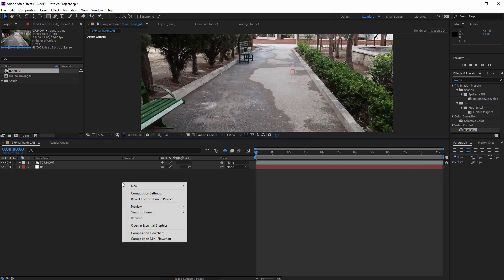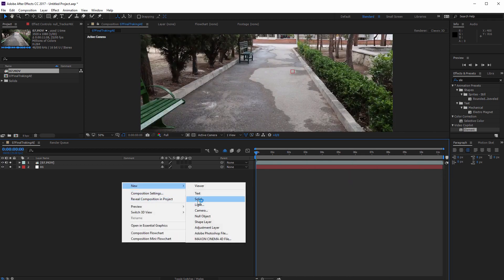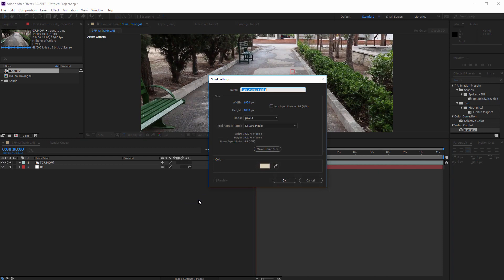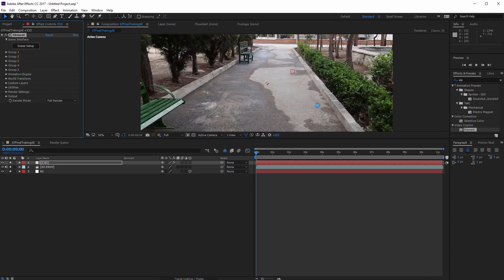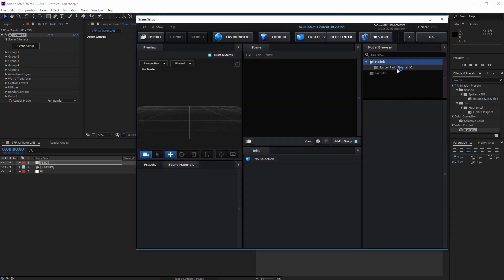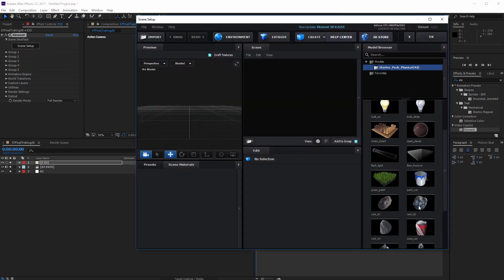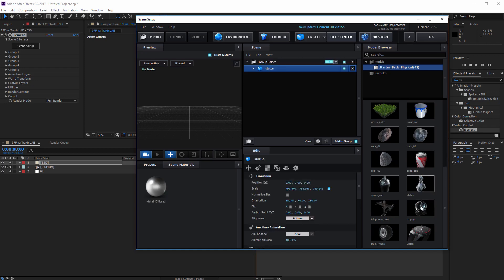Now I am going to create a new solid and apply my third-party plugin on it — Element 3D. Call it 'e3d' and apply Element 3D on it. Now go to Scene Setup and import one of these 3D models — for example this one — and hit OK.